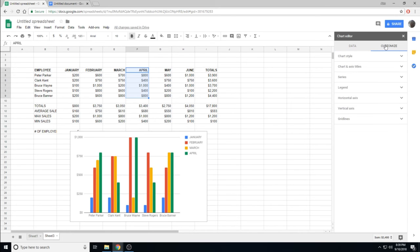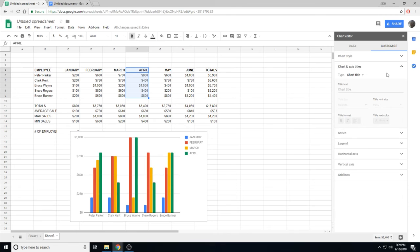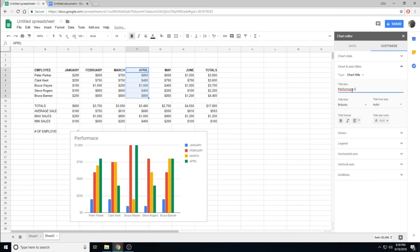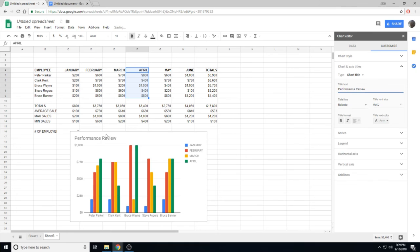It's also useful to be able to customize how your graph works. We can change our chart title and axis. So for chart title, I could say performance review, and it appears at the top.